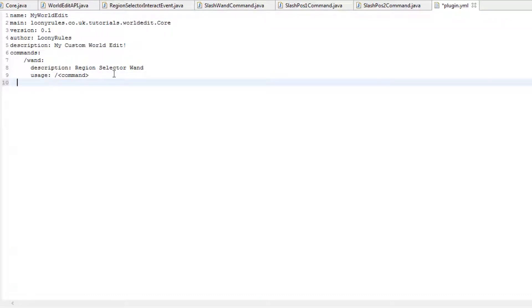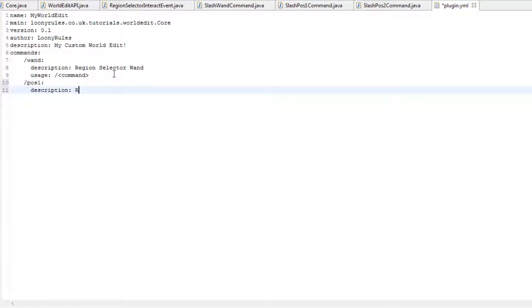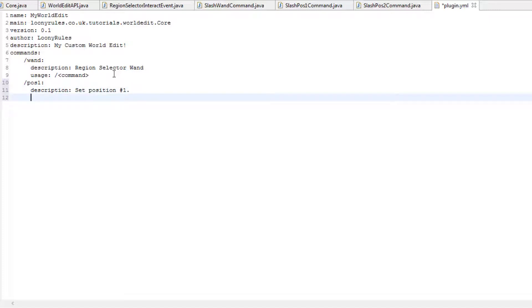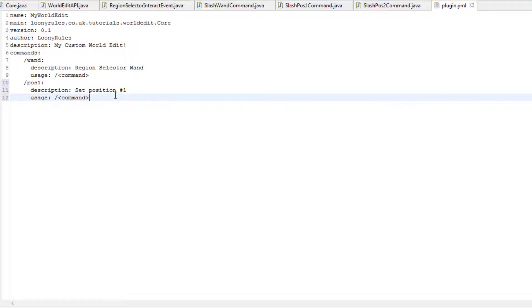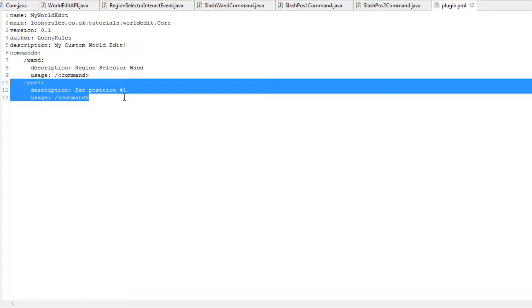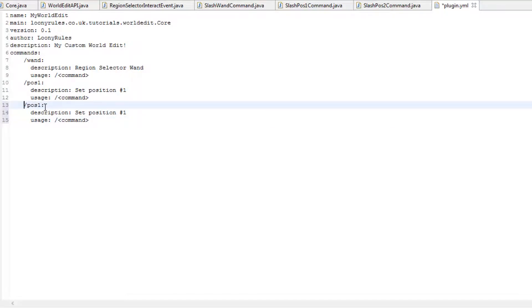Our commands. So 1, 2, 3, 4, slash pos1 colon. It's not a semicolon, it is a colon. And then 6 spaces in for the description. Set position number 1. And then obviously our usage, which is slash, less than command, more than, you know, just the symbols. Copy, paste, change these to two, etc.